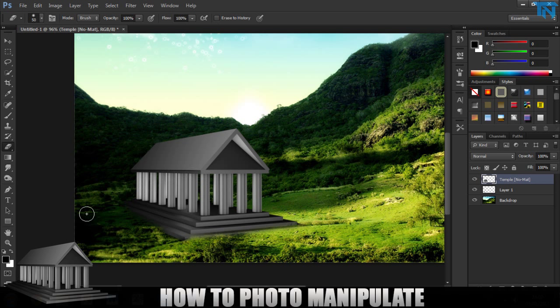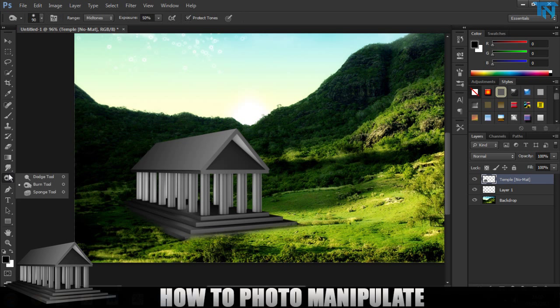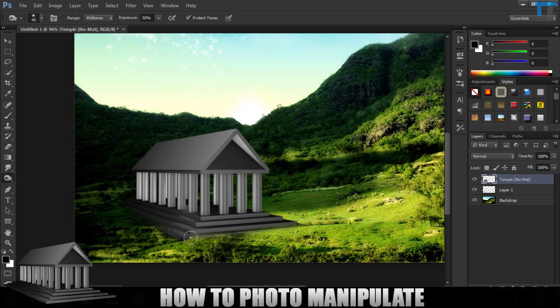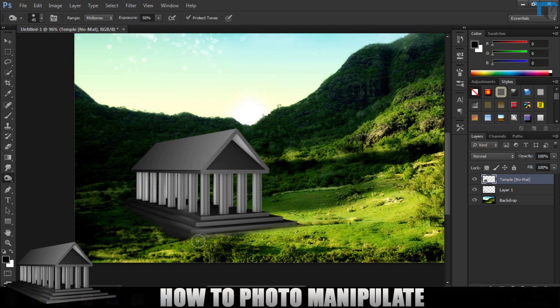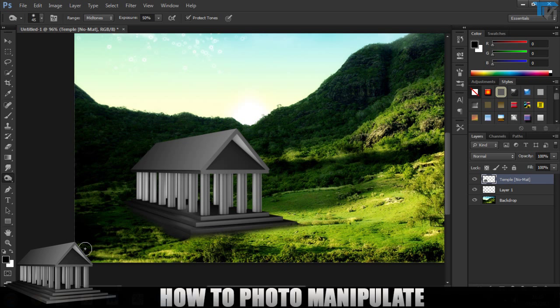Now on my temple layer itself I'm going to then actually burn it with the burn tool. I'm going to burn into it a little bit so it darkens along here and darkens back here. Each stroke burns the layer. So there you go. That's looking a little bit better already. And it looks like it's a bit more with the environment.